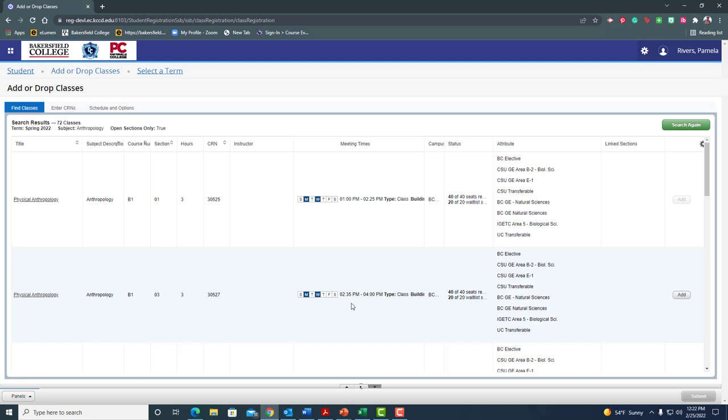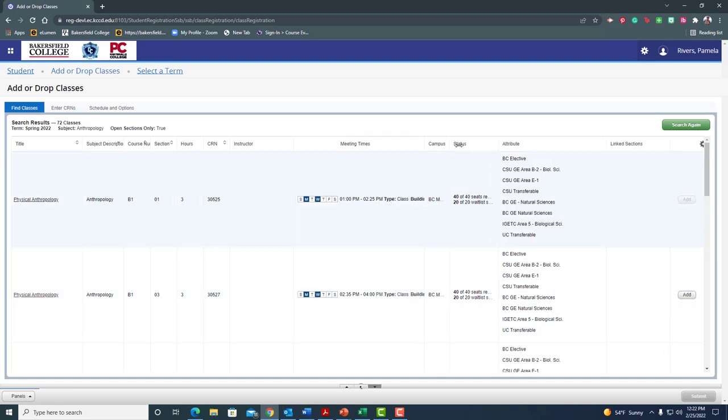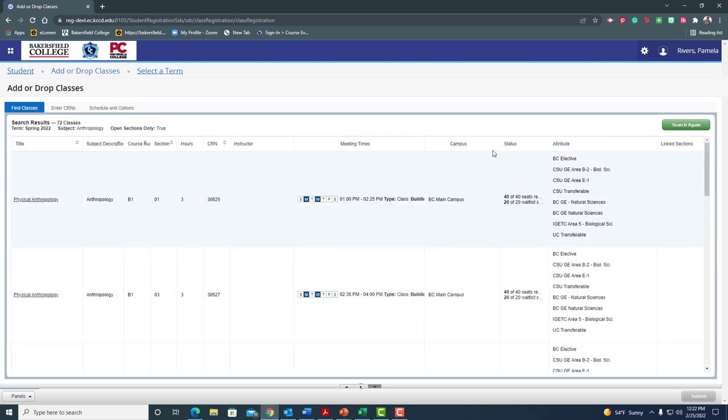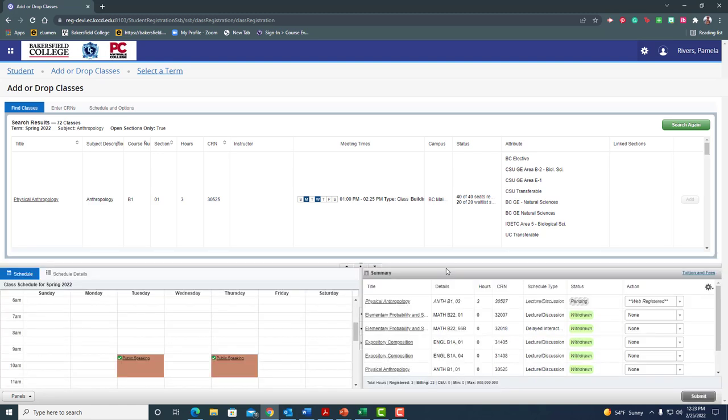Let's check this next one. It's also Monday and Wednesday. This one's 2:35 to 4. Okay, I can do that. And again, I believe it's BC main campus, but let's just check. Yep. All right. Now over to the right I have this add button. I like this one. I'm going to go ahead and click add for Anthropology B1.